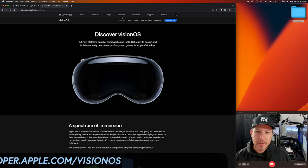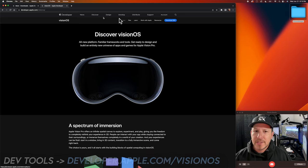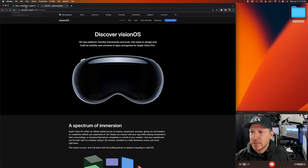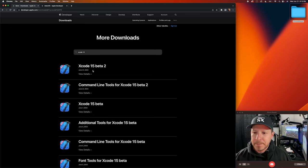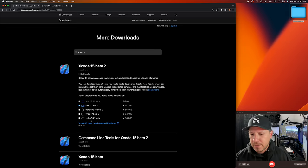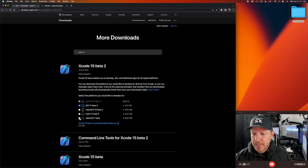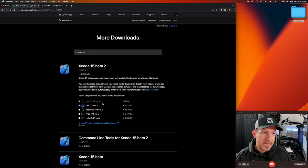The tools can be downloaded from developer.apple.com/visionos — just click on download. It will ask you to log in to developer.apple.com. Once you do that, click on view details. It's available with Xcode 15 beta 2, so you'll see the Vision OS beta in there — that's what I downloaded.